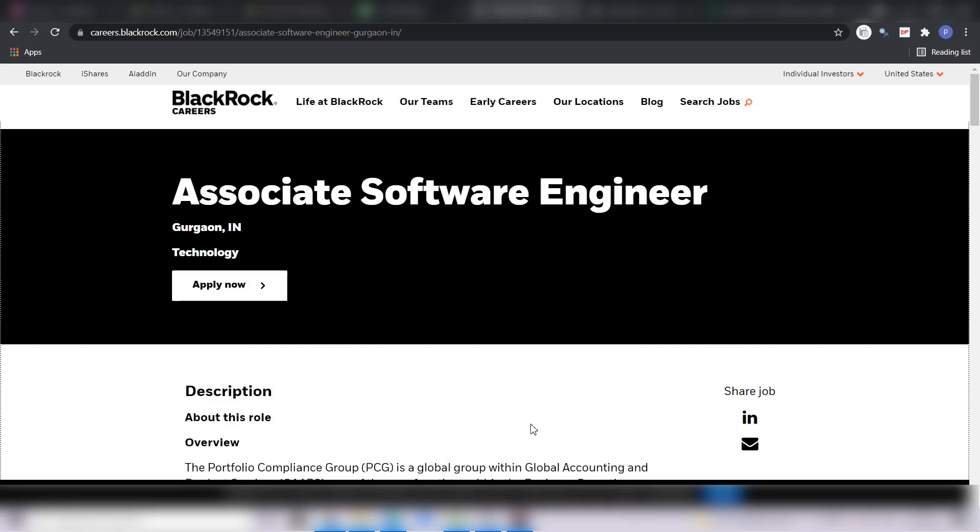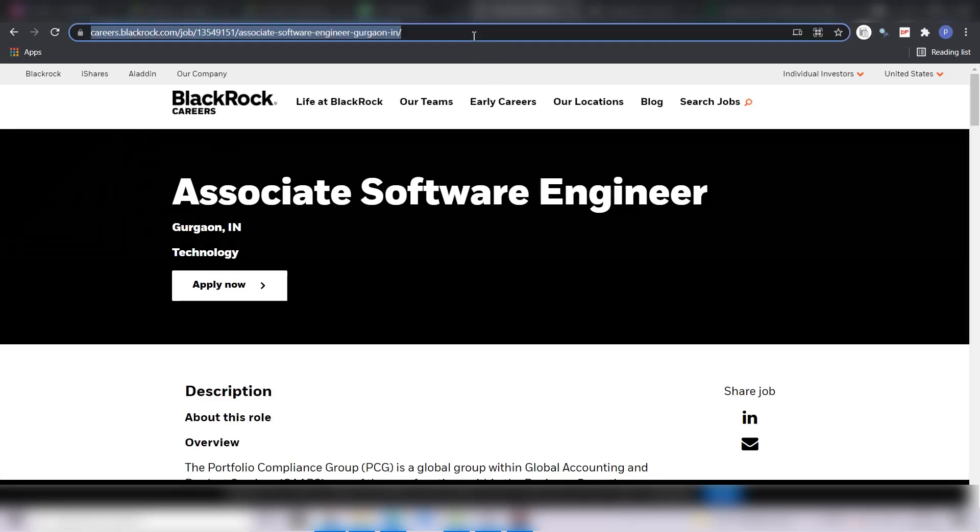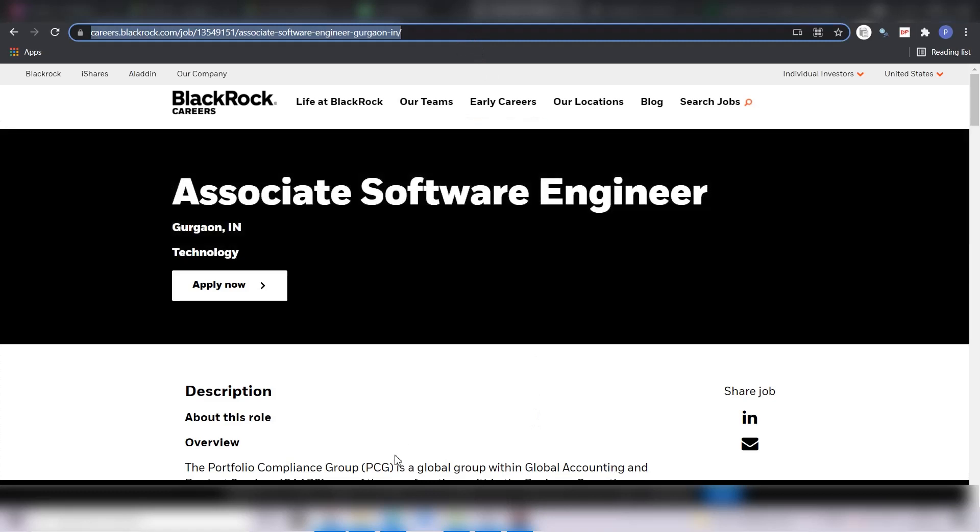So guys, this is the job application portal of BlackRock. The link of the job I will give you in the description, you can apply it from there. Here I will tell you what is the job profile, the location, the job description, roles and responsibilities, the skills required, the eligibility criteria, the application procedure and at last I will tell you what is the CTC which is offered by BlackRock for this position.